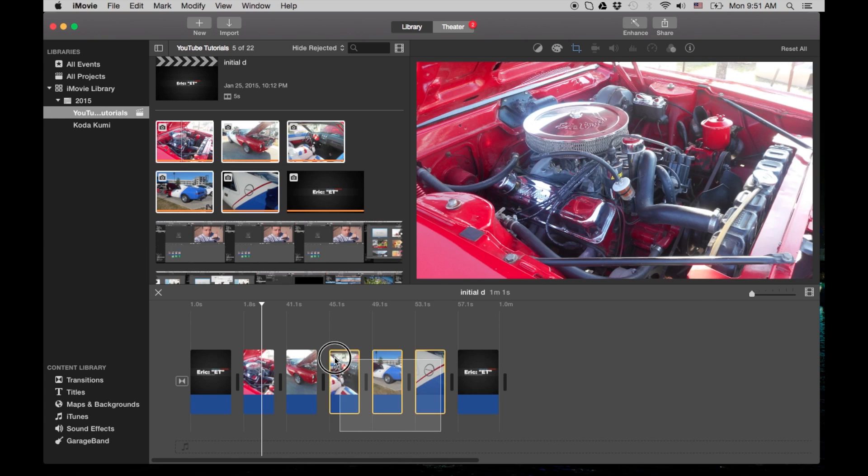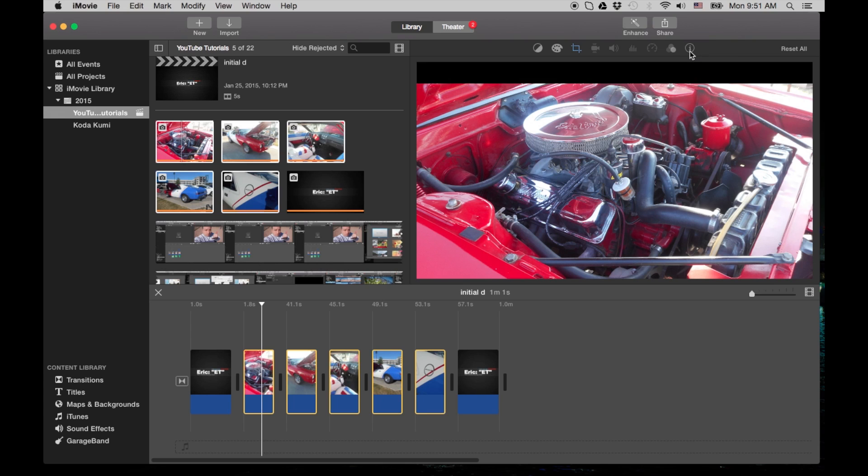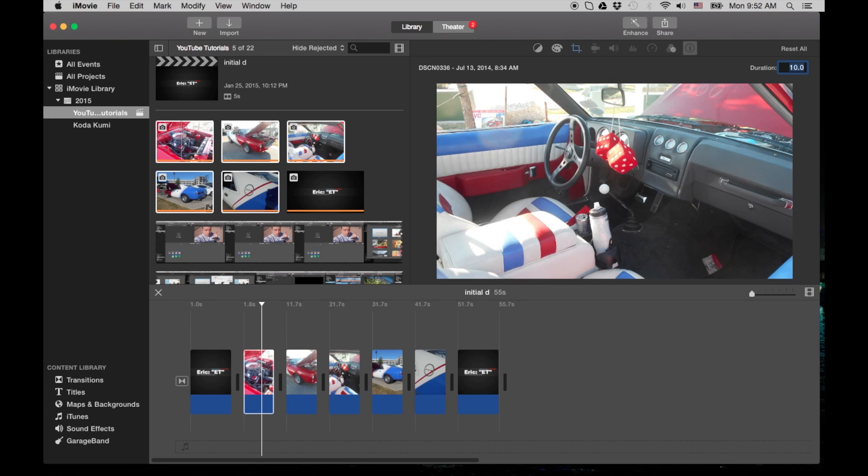So what you do is you just highlight them all and you go to the eye over here, the information, the clip information icon. And then now it allows you actually to set the duration. So you can set it for like 10.0 and they get bigger.